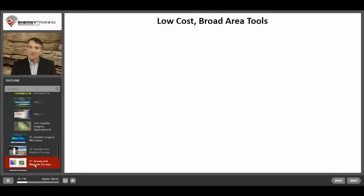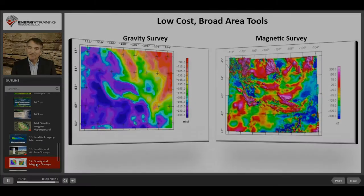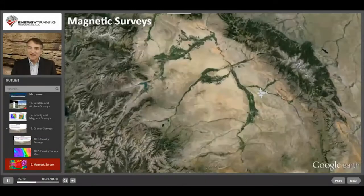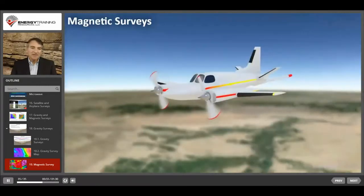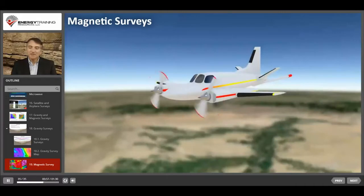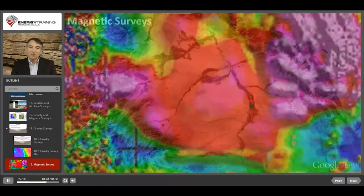Two other types of low cost, broad area tools often used during the frontier exploration phase include gravity and magnetic surveys. Magnetic readings are easier to take than gravity readings because magnetic recorders are less sensitive to motion. Thus, while most gravity readings are taken from various points on the surface, magnetic readings can be taken continuously from moving aircraft or ships, which run data collection patterns in order to gather information over a wide area.